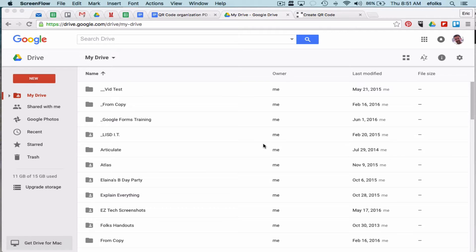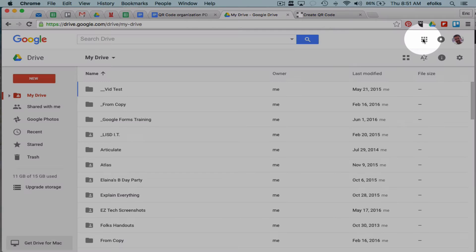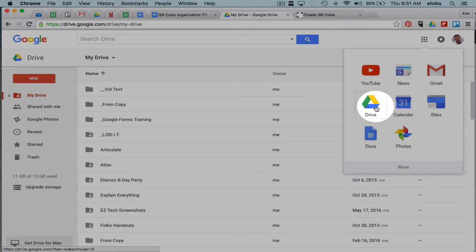First thing I'm going to do is go to google.com, sign in, click on the little dots, and go to Google Drive, which is where I am right now.